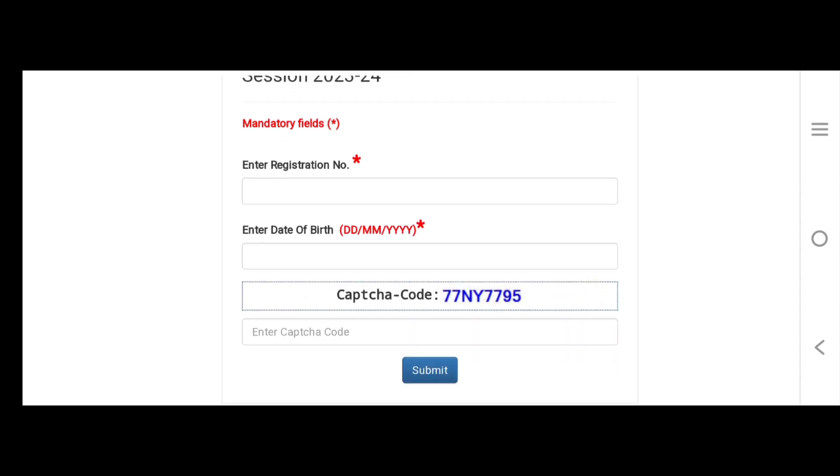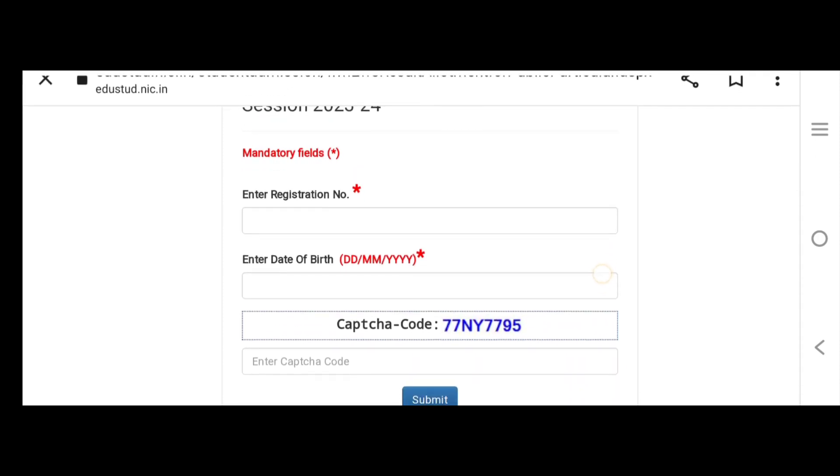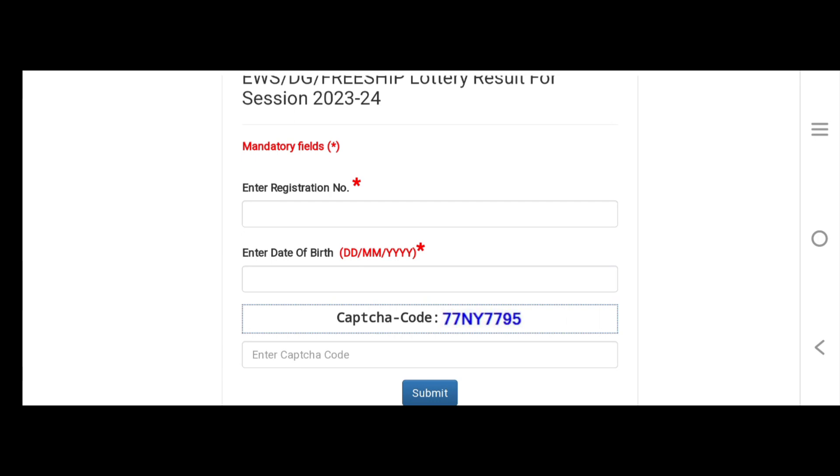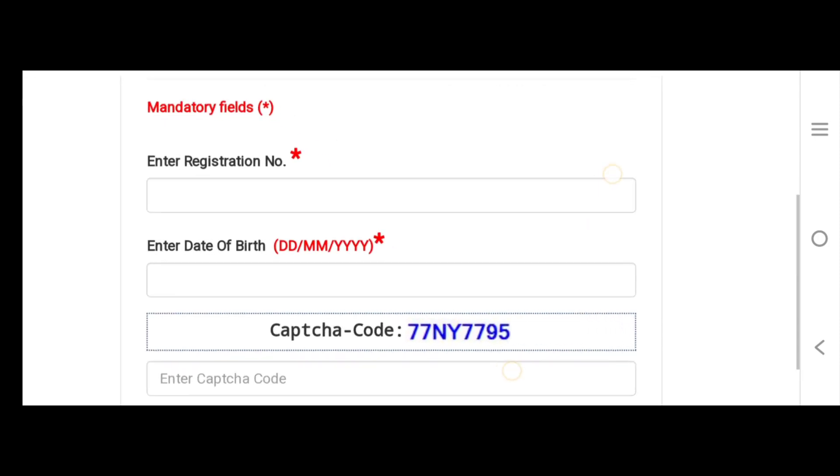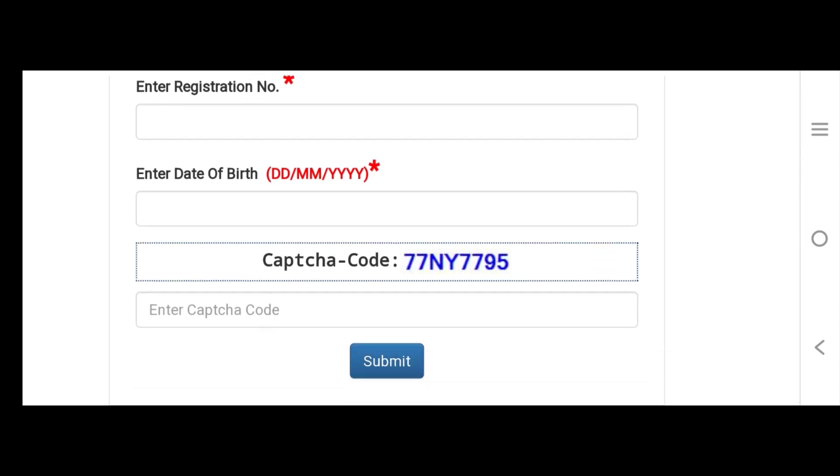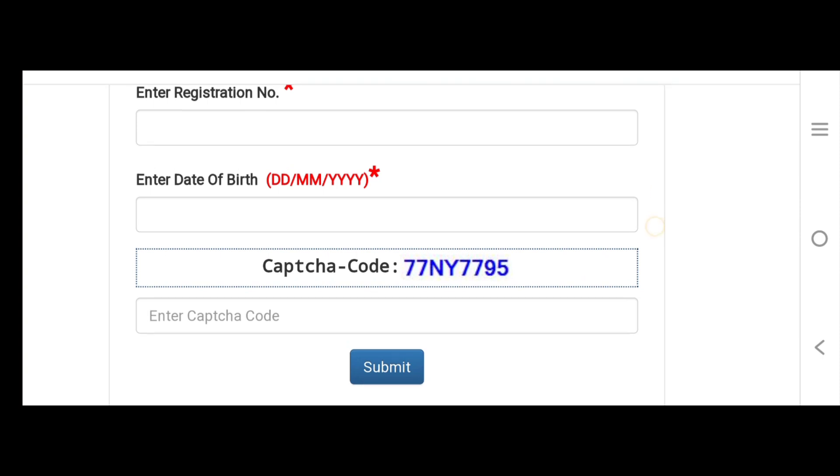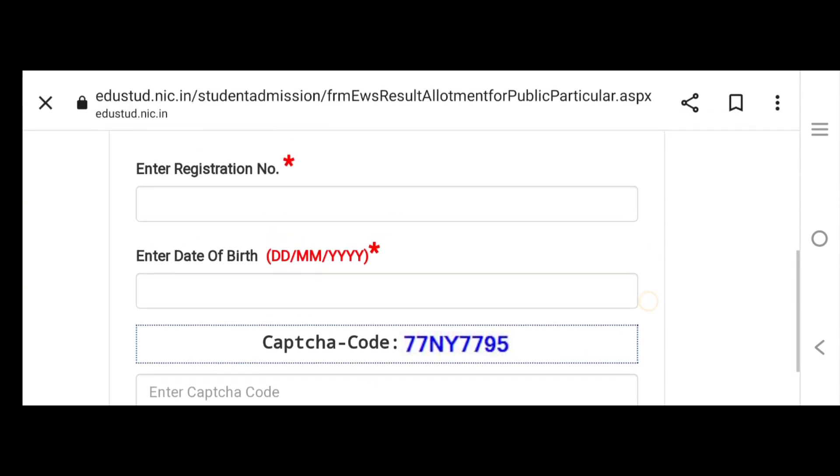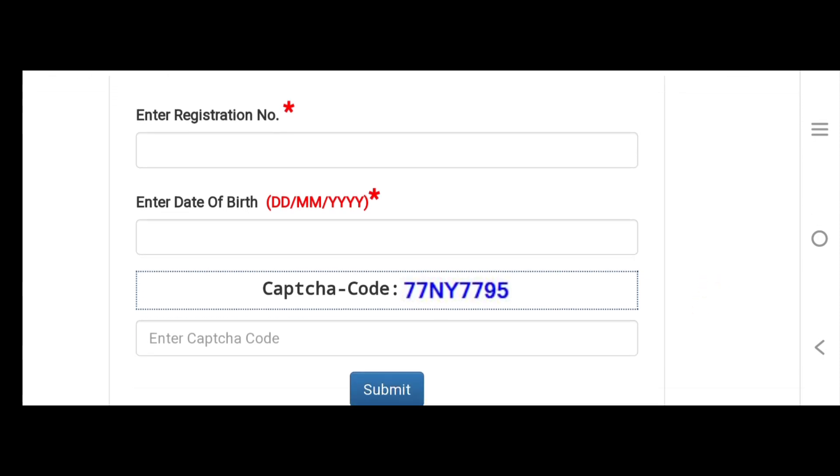You will see that you need to enter registration number and date of birth. All these fields will be mandatory. If you don't fill even one of these, your form will not submit. And here is the captcha code. You have to enter this captcha code very carefully here, and then you have to submit.